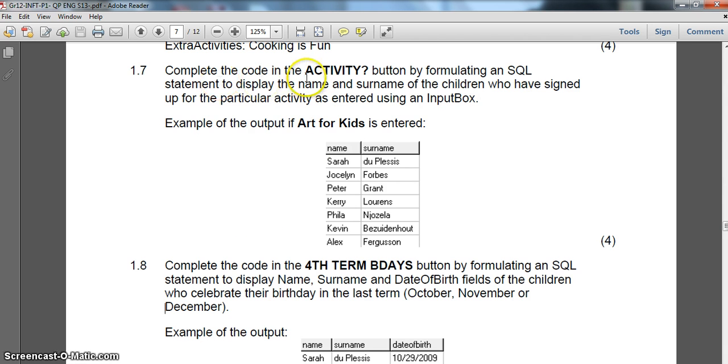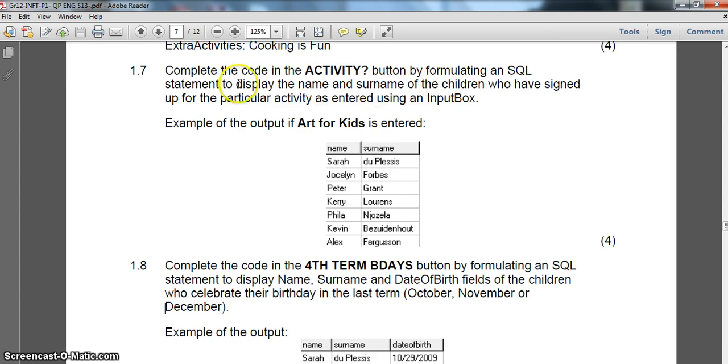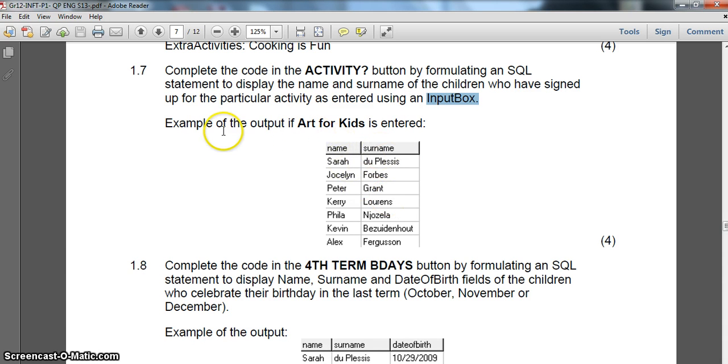Question 1.7 has an activity button and we must display the name and surname of the children who have signed up for a particular activity based on input given from an input box. The program needs to prompt the user for input.